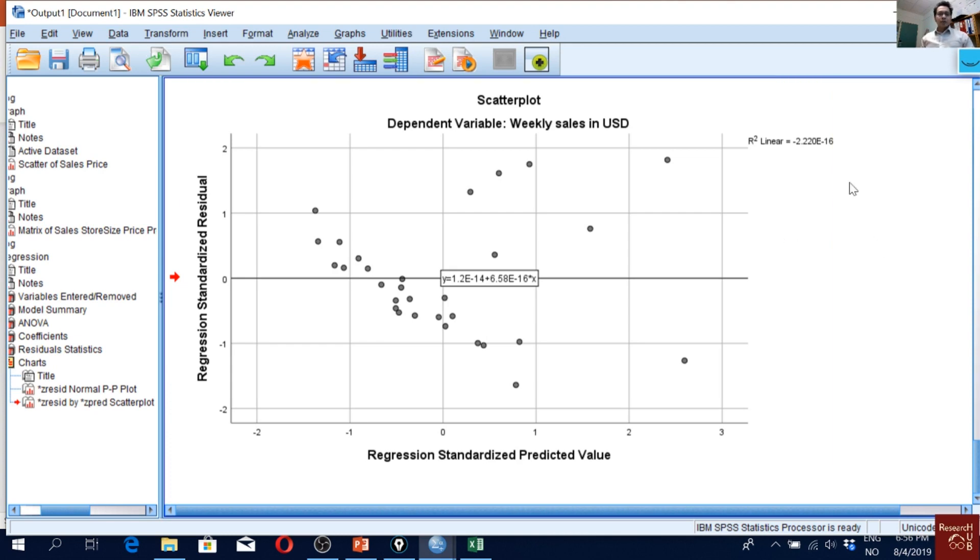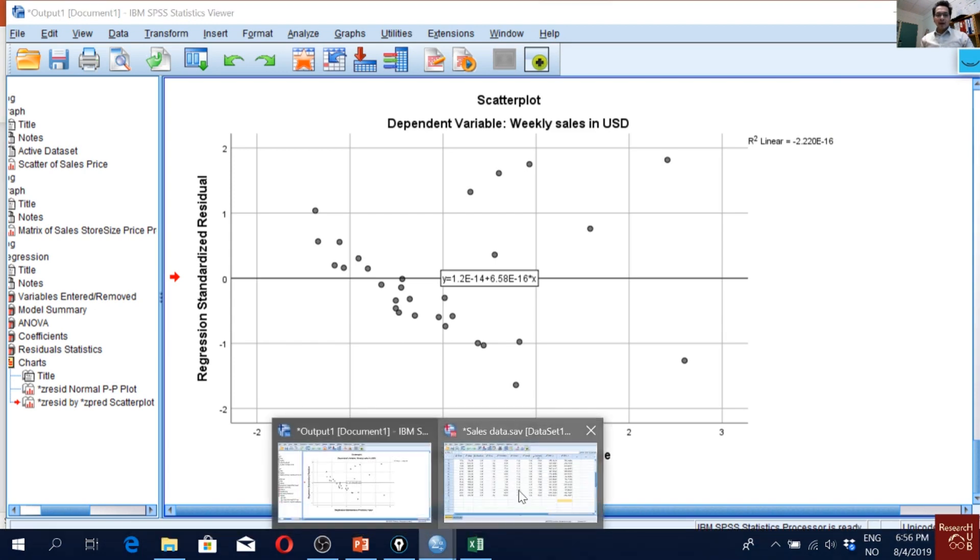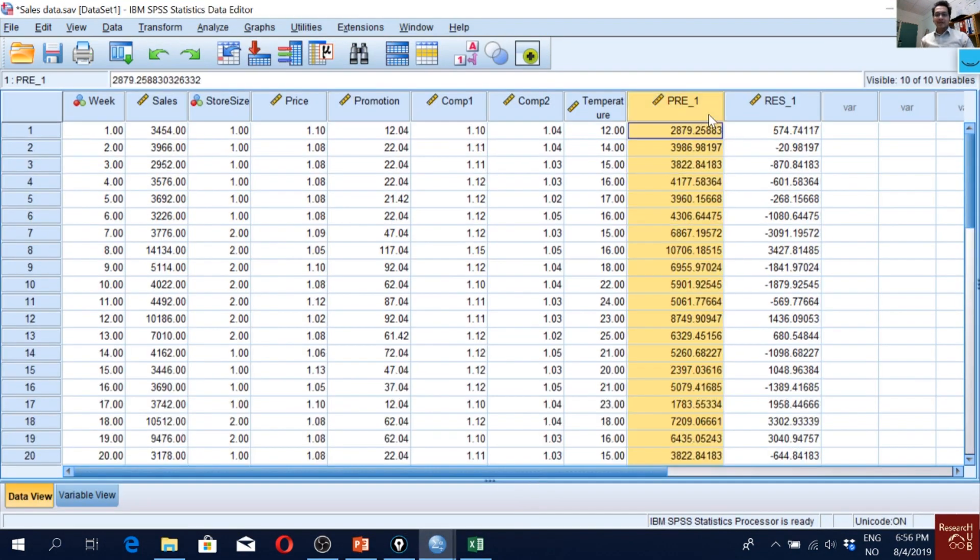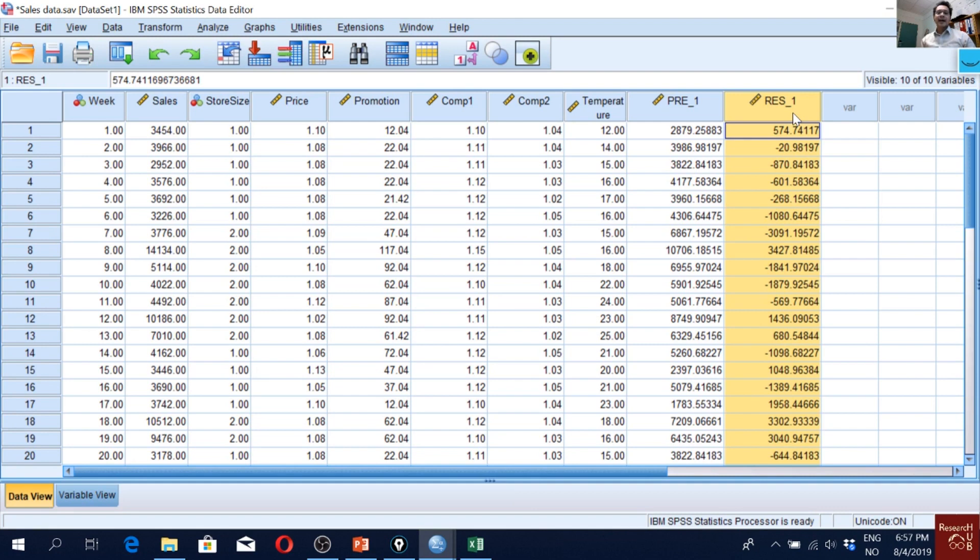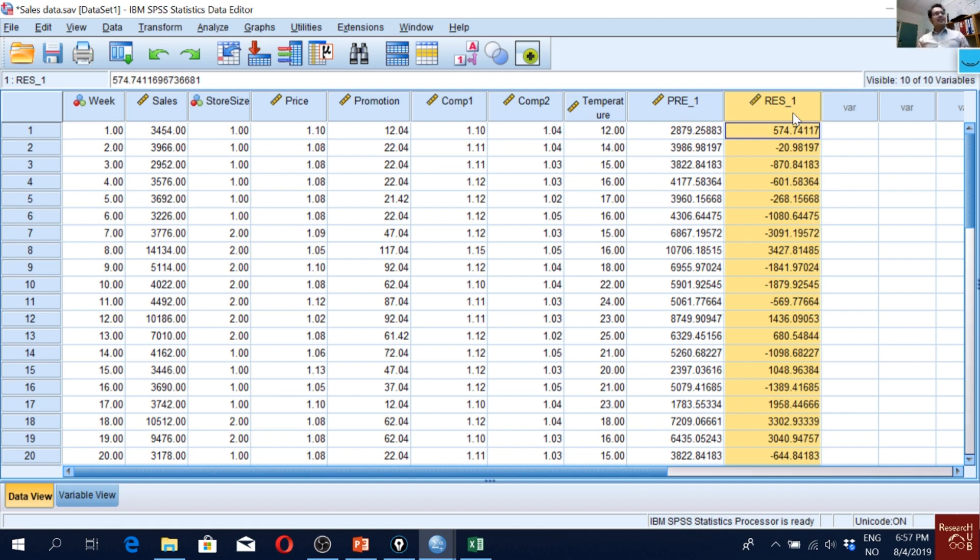So to do that, we have already saved these values: the residual values and the predicted values. But we will need only the residual values. If you remember, the idea of homoscedasticity is that the residual values do not increase with increasing values of independent variables. That means the independent variables do not affect the residual values.